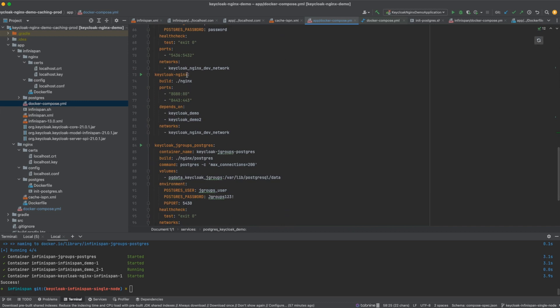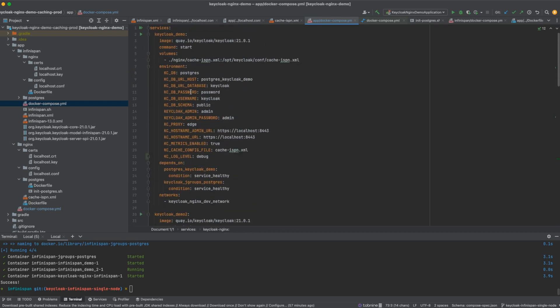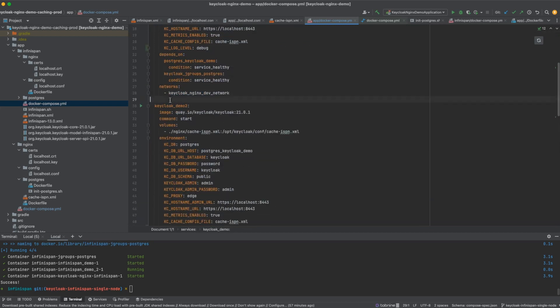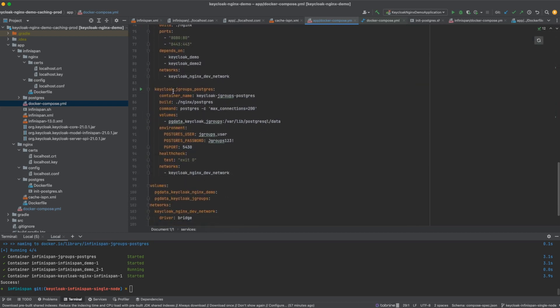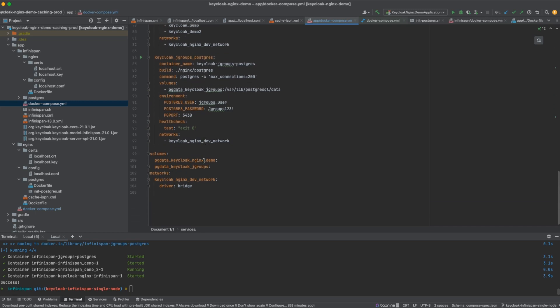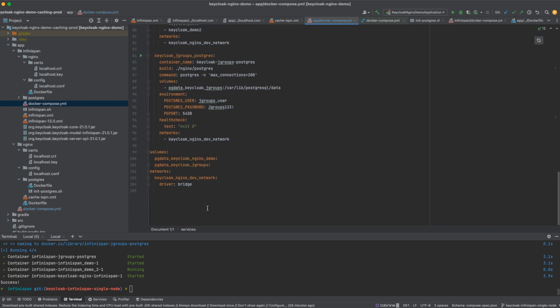Next, I have my Keycloak Nginx service, which creates an Nginx reverse proxy that feeds requests to the two Keycloak containers. I also have a Keycloak JGroups Postgres service, responsible for creating a JGroups Postgres database used for discovering nodes in the JGroups cluster. The nodes need a way to discover each other, and in this method I'm using a Postgres database to accomplish that. I also have the volumes and network defined.